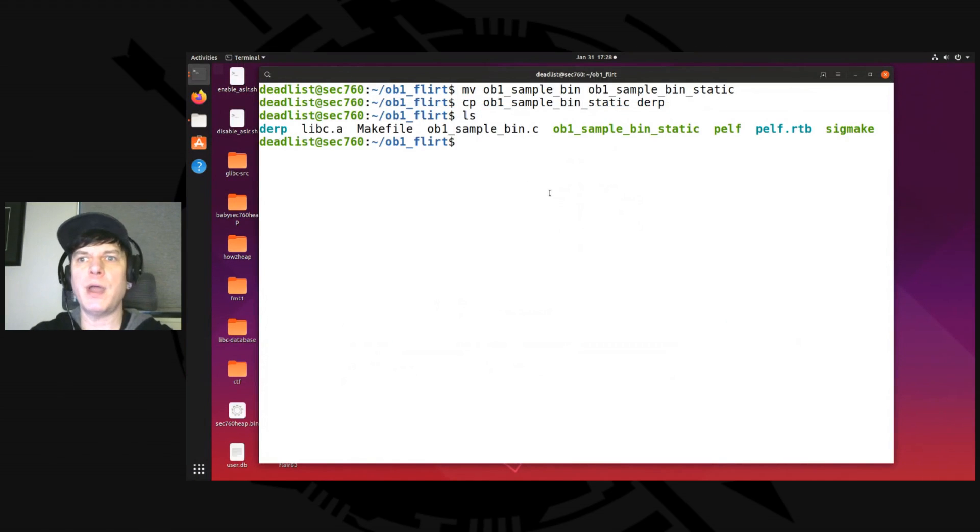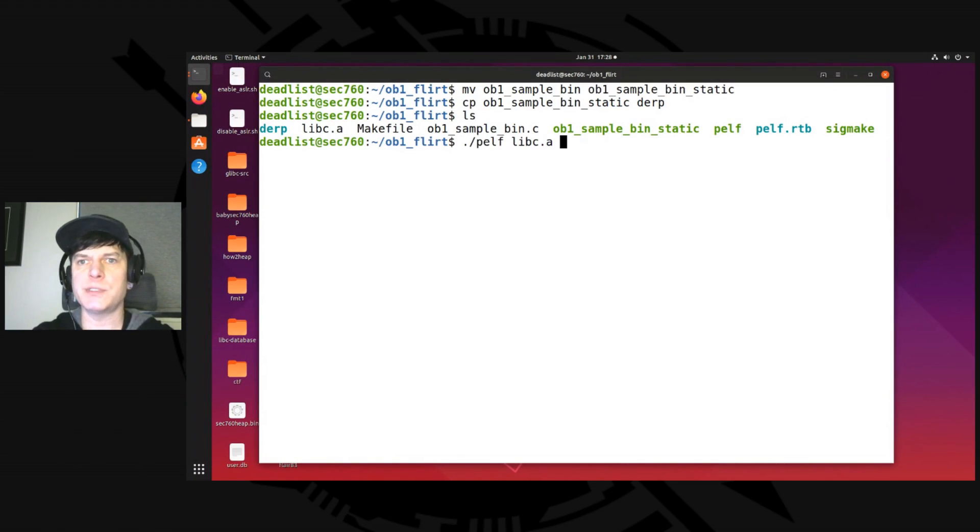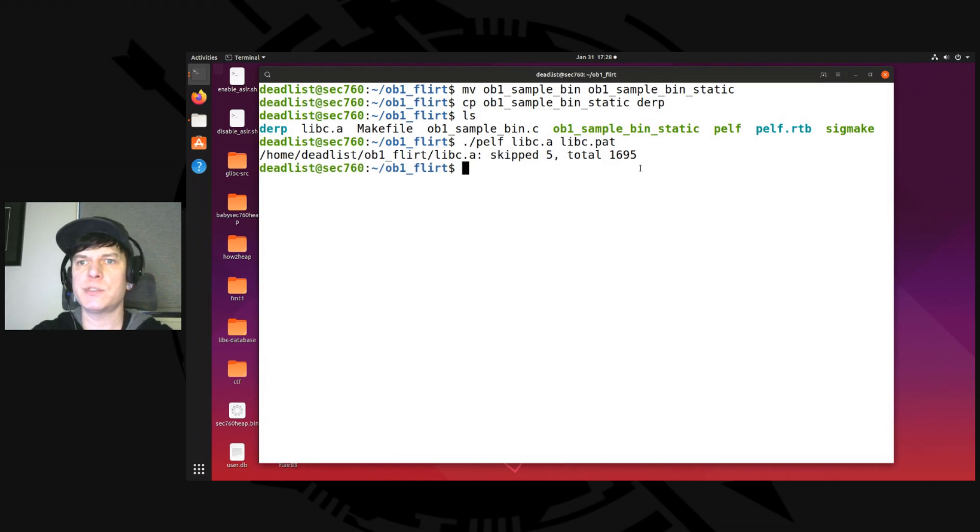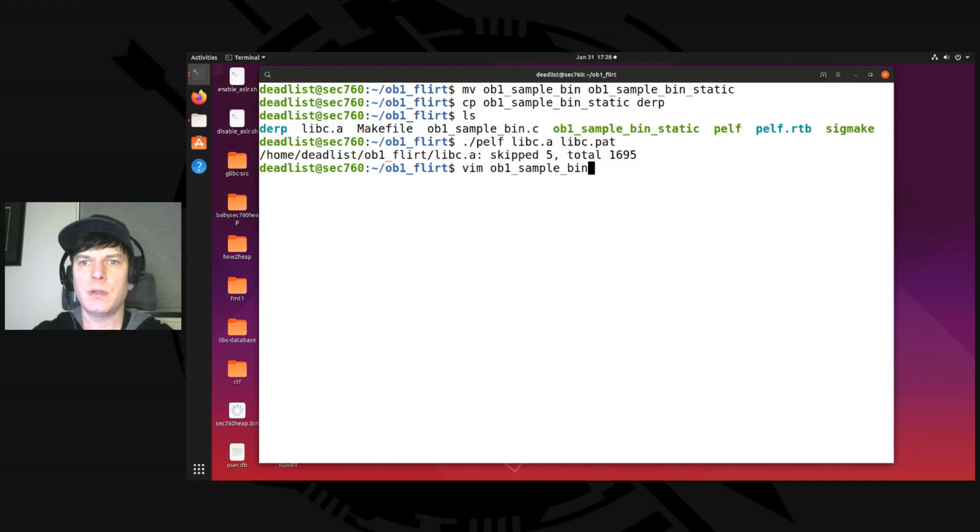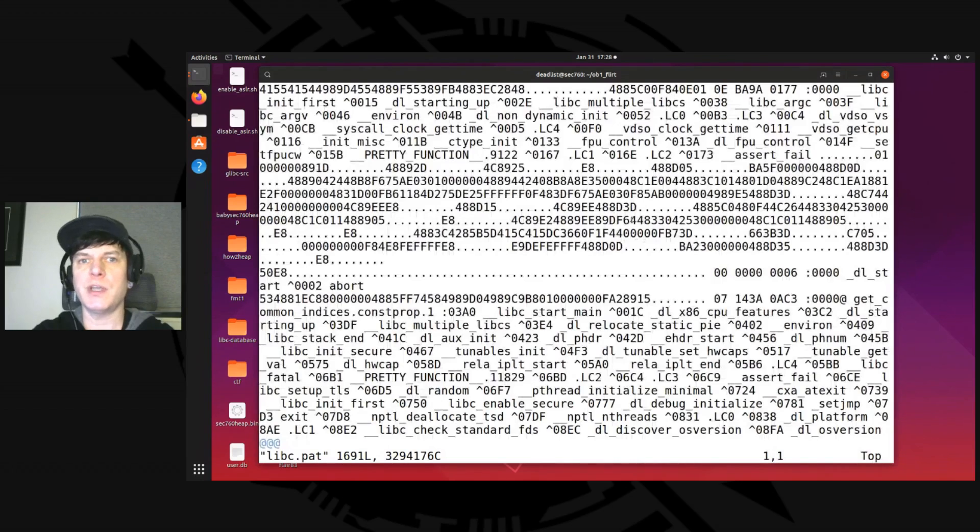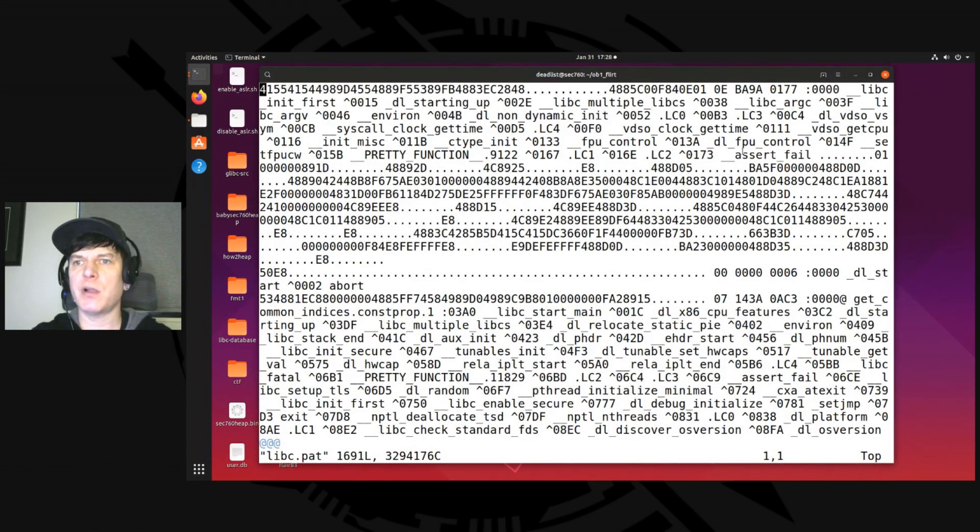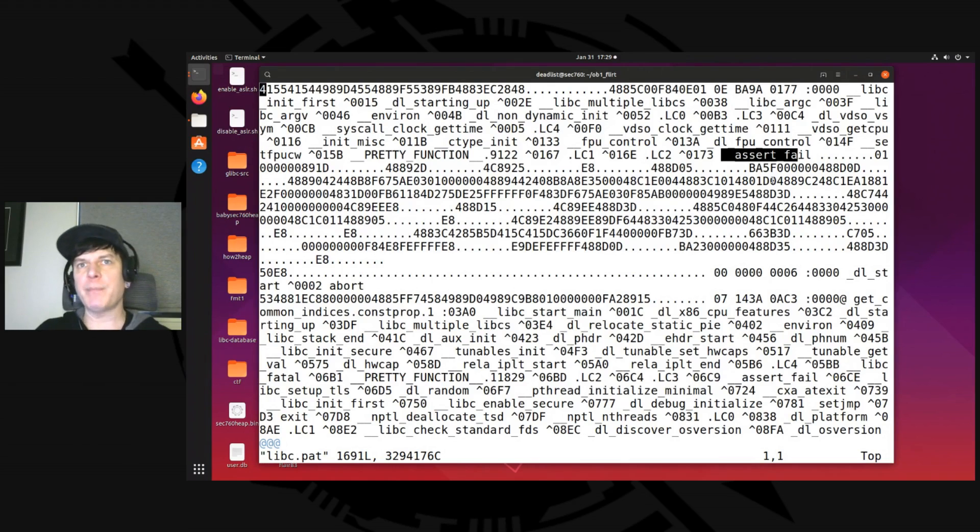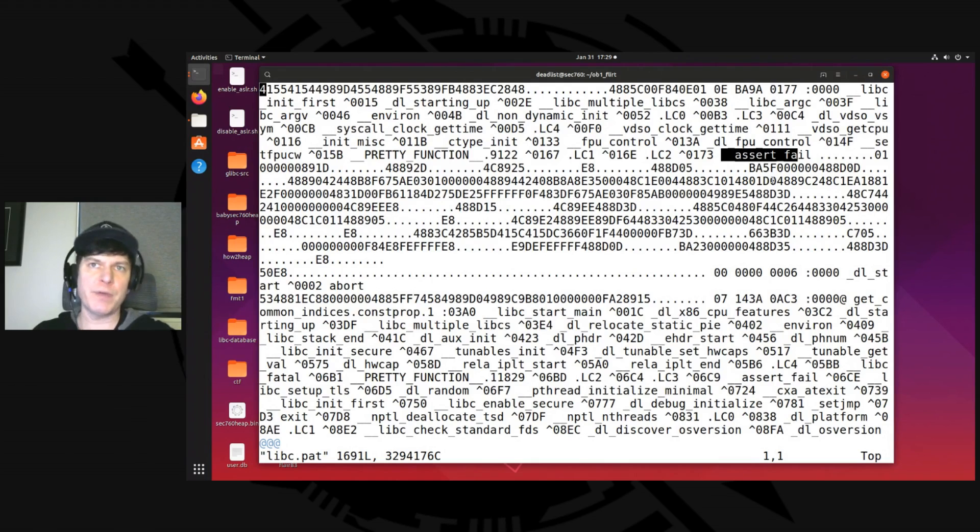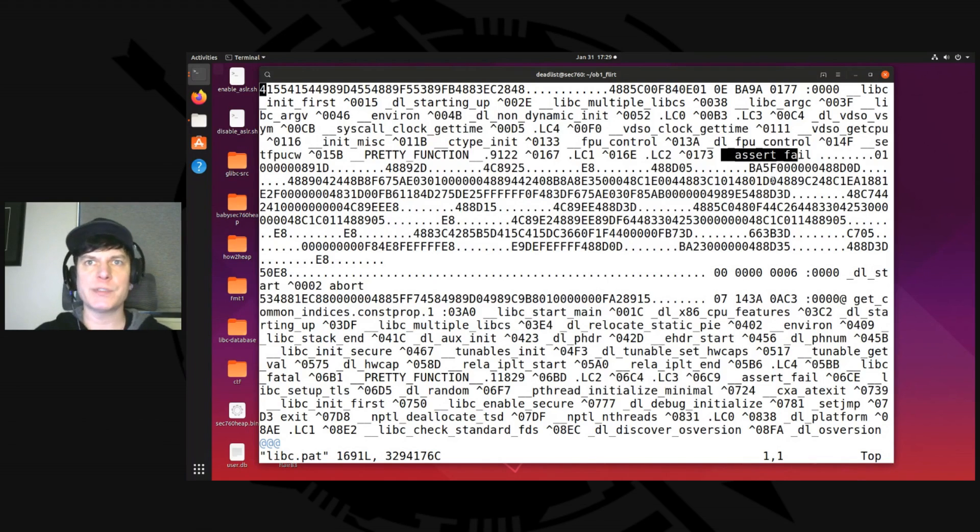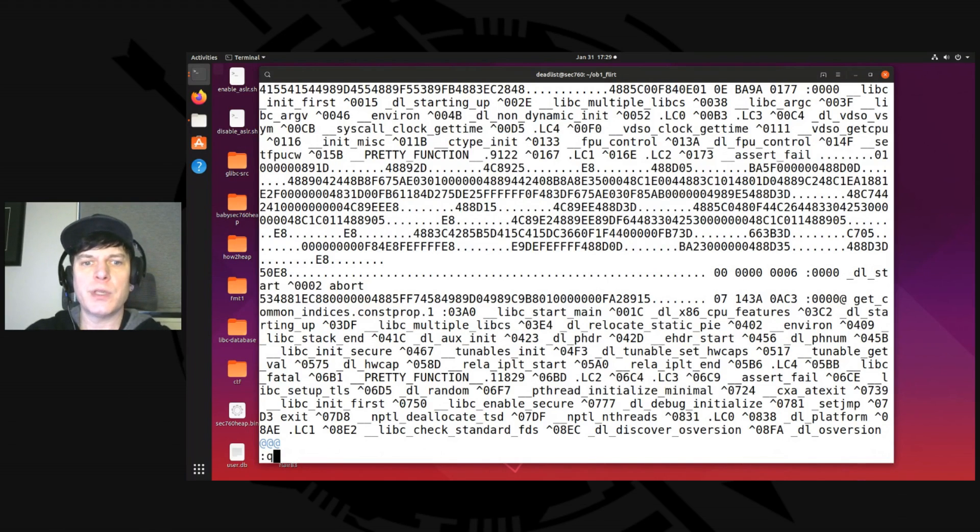So let's go over to our Linux system again here. And we are now going to run the pelf tool. So pelf, I'm going to run it against libc.a and we call it libc.pat for pattern. When we run that, it finishes and says total 1695. Now, we can look at that if we want. We're not supposed to really. But we can. And what you see in here are these function names like right here, assert fail. And then next to it's a bunch of hexadecimal bytes. Those are typically opcodes patterns that it's identified that's unique from all the other functions in there. Sometimes though there are collisions as you'll see in a moment, but that's how it's working. It's like almost like an IDS signature.